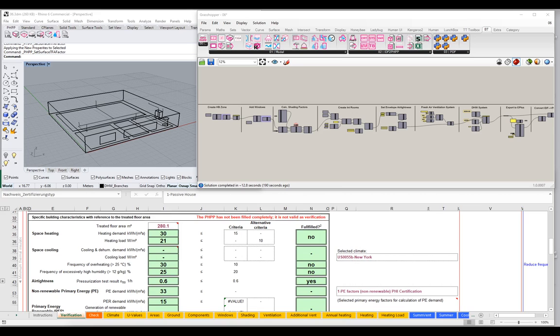If you have been following along, you'll have a project that looks something like this — a small box model with our geometry. In the last couple of videos, we added our systems: we started adding in the domestic hot water system, the fresh air ventilation system, and started building out all those components. Hopefully yours is working as well, and you're successfully streaming your model out to EnergyPlus, and then reading that EnergyPlus back in and interpreting it.